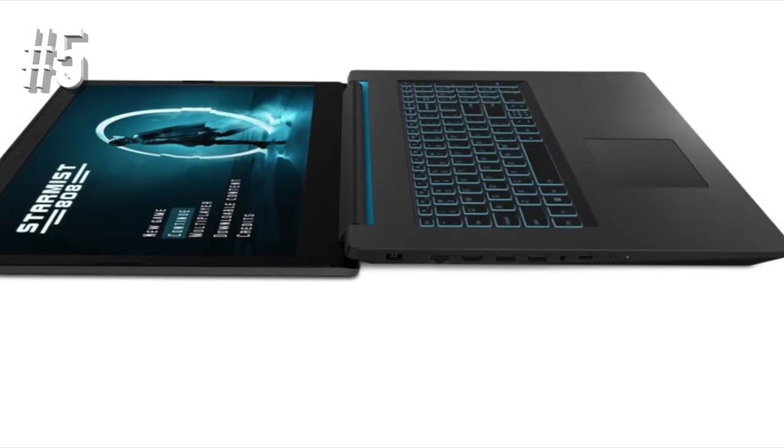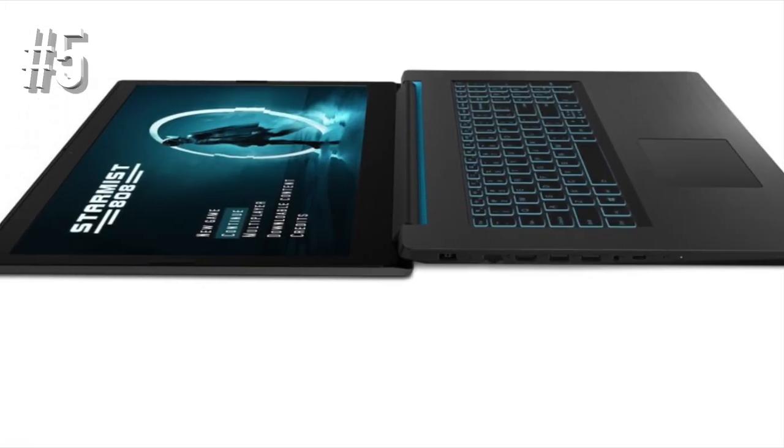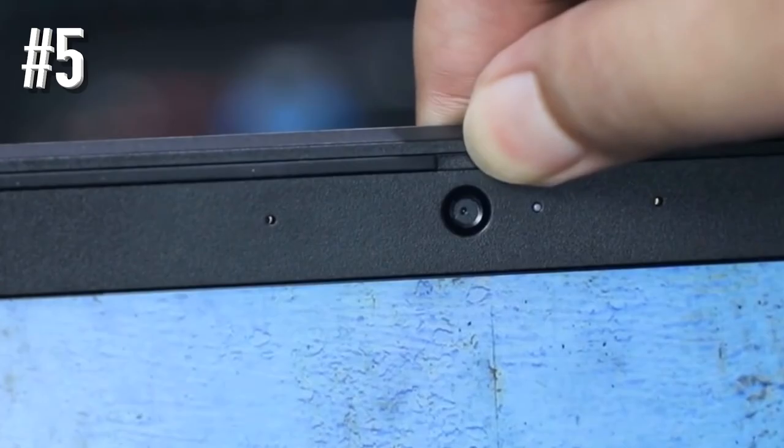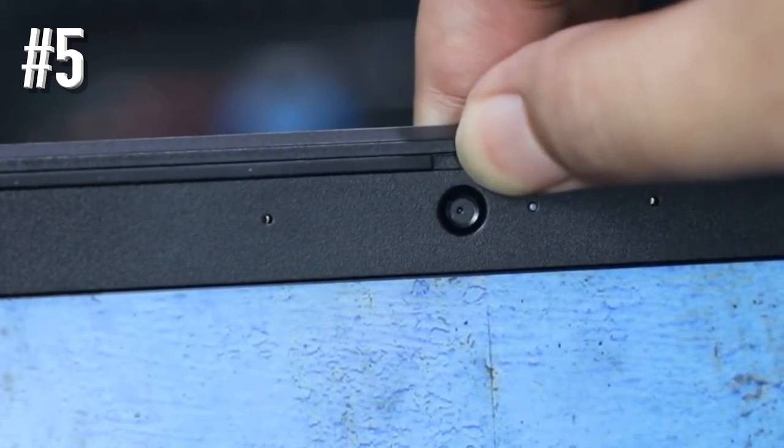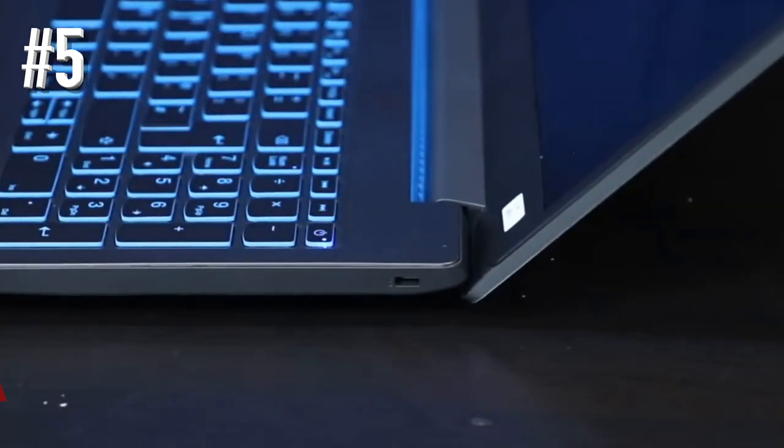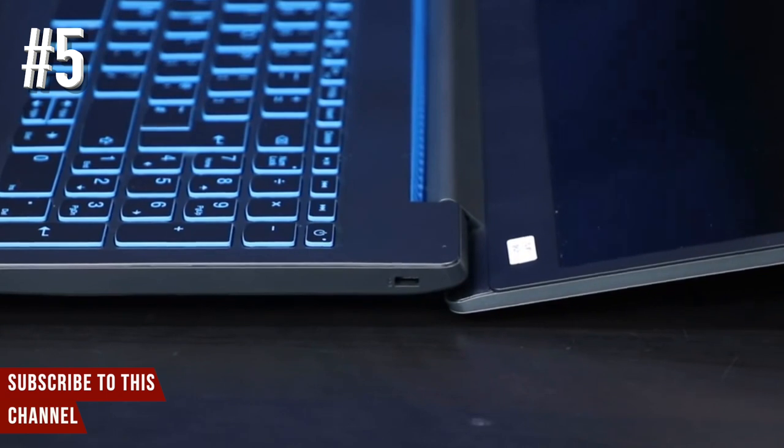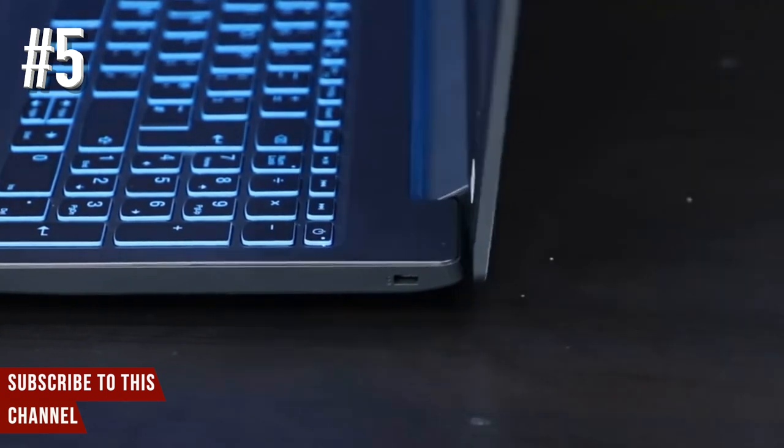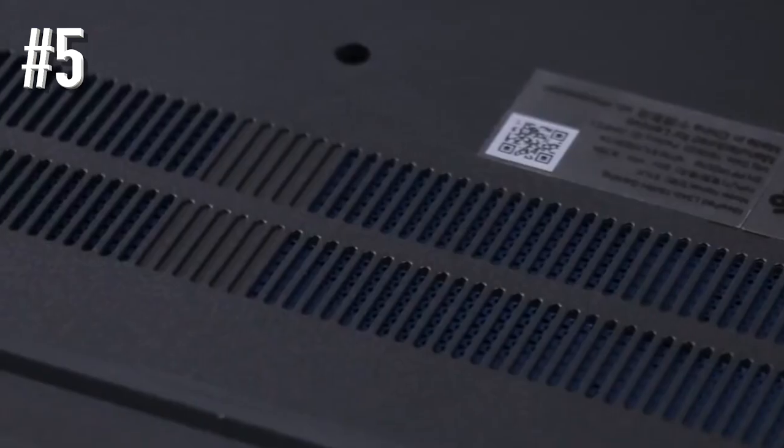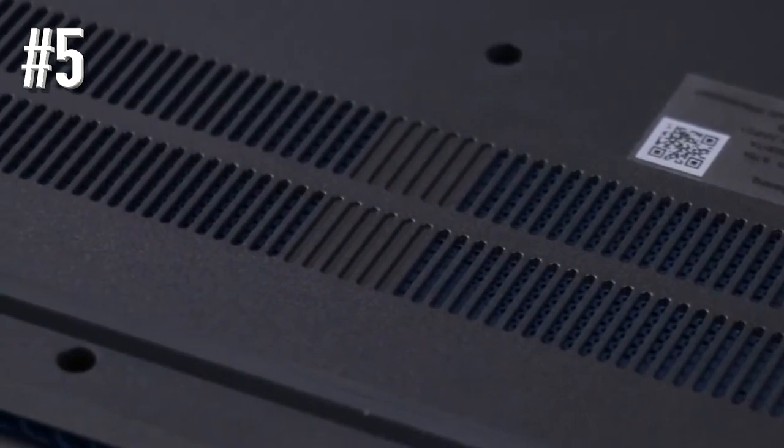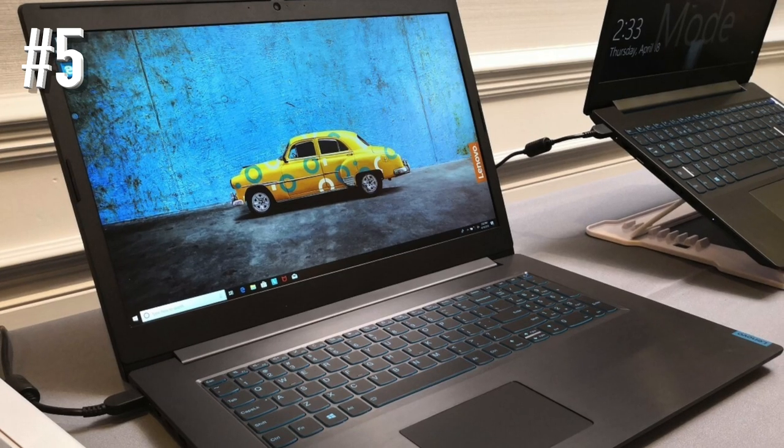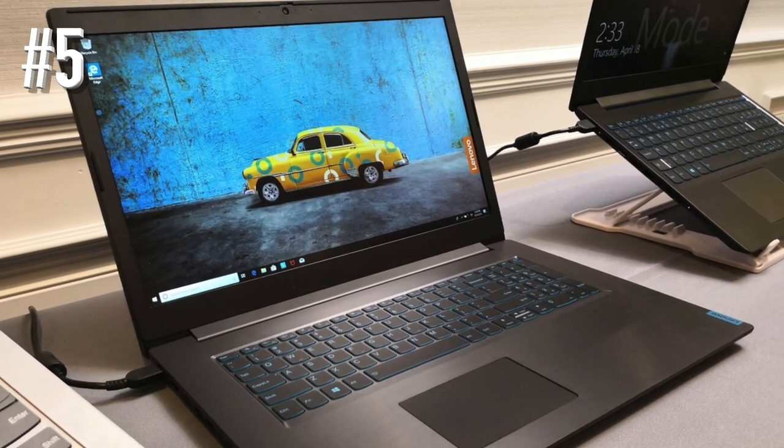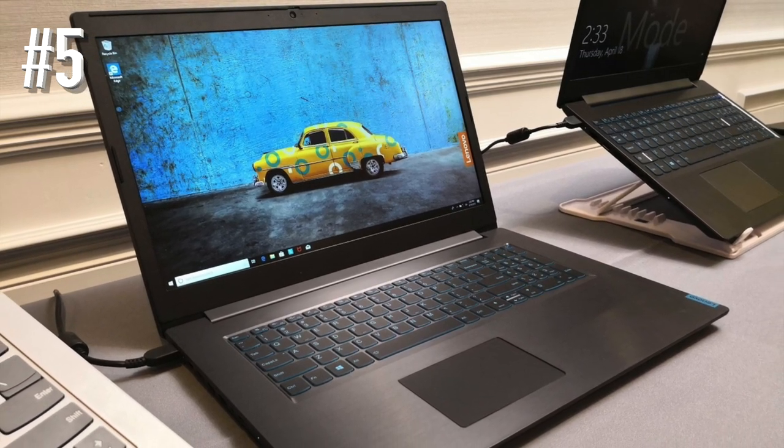Under the hood, the laptop is powered by the newest Whiskey Lake Intel Core i5 processor, enabling it to handle most of the games and other essential tasks. For multitasking, the laptop comes with 8GB of RAM, and for storing data, it comes with a spacious 1TB of HDD.